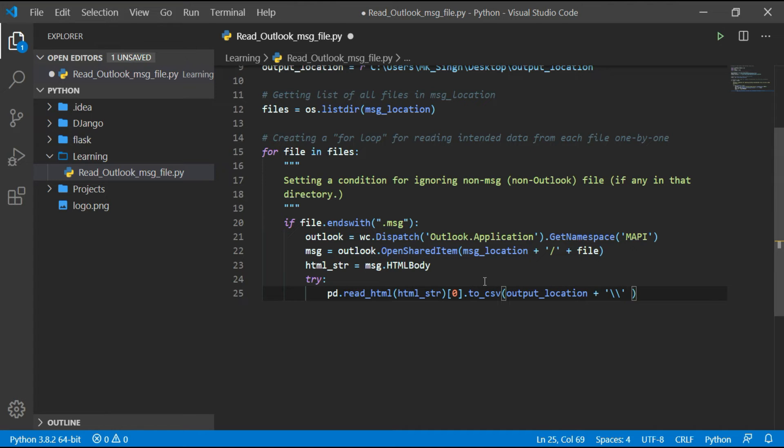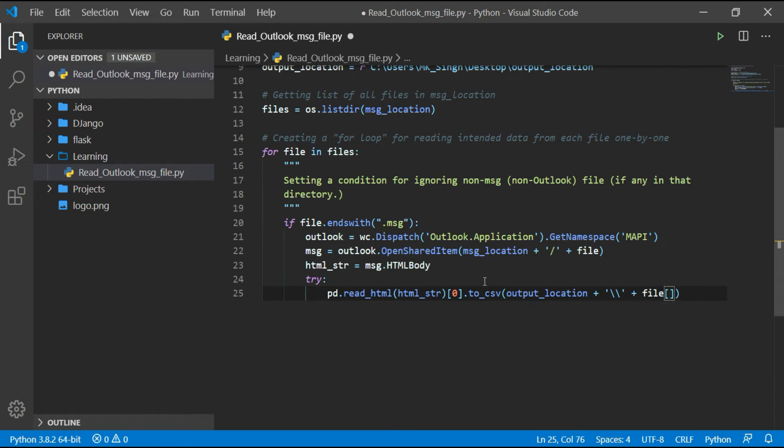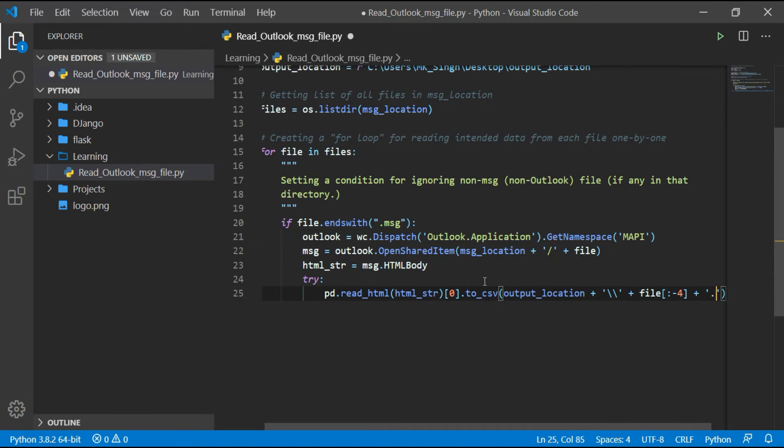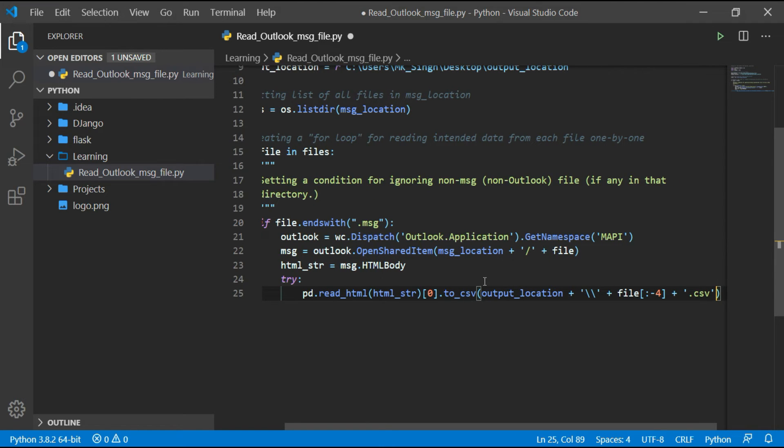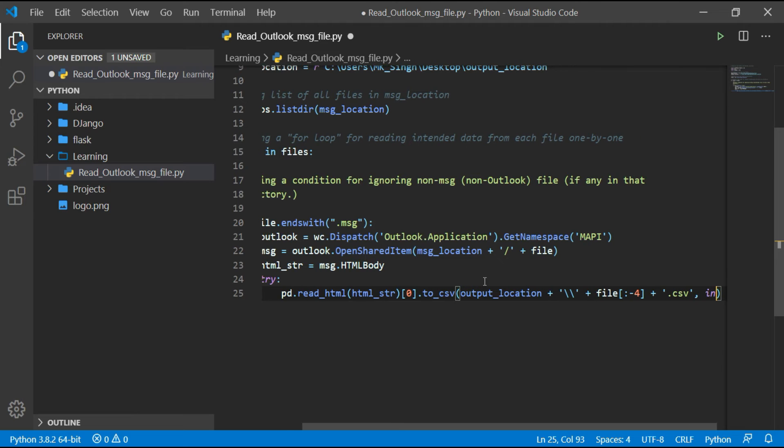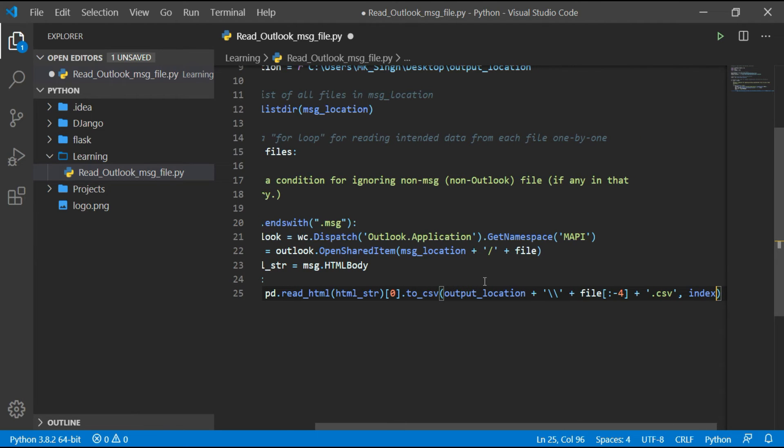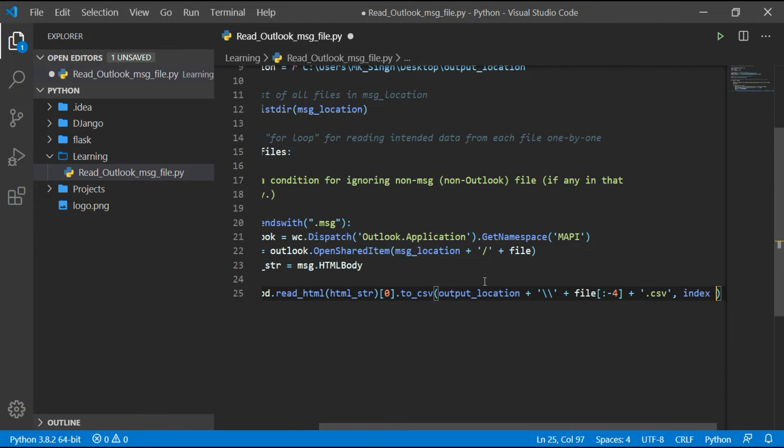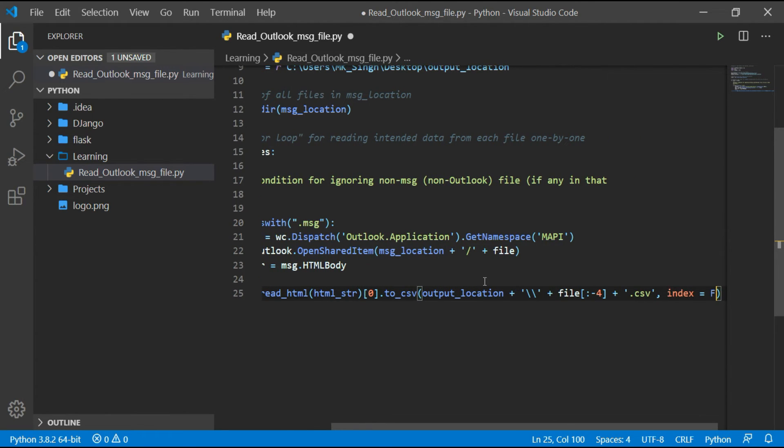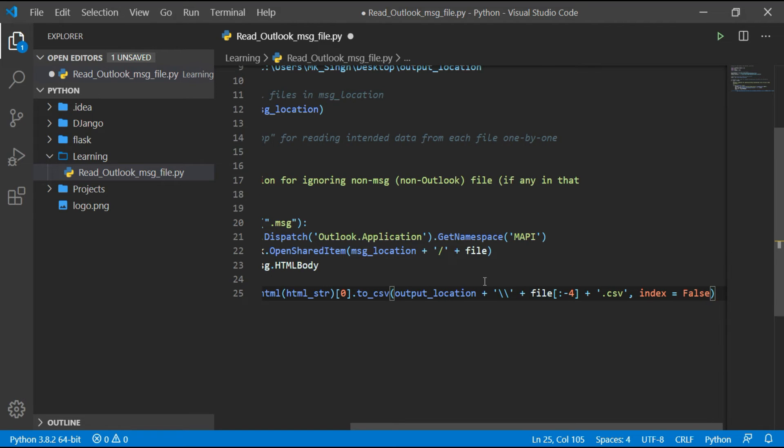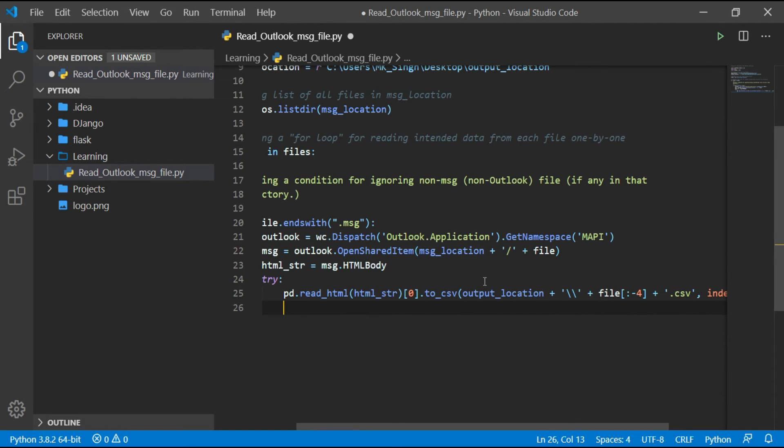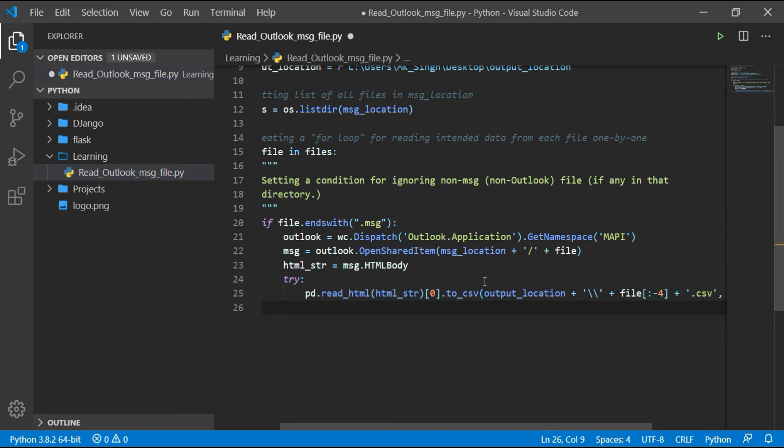As we have stored the message body text to HTML_string and reading that HTML_string variable in pd.read_html, in case there is no table in message body, then pd.read_html will not get any value and that will throw a value error. So using error handling, we are accepting value error and keep continuing our script in that case.